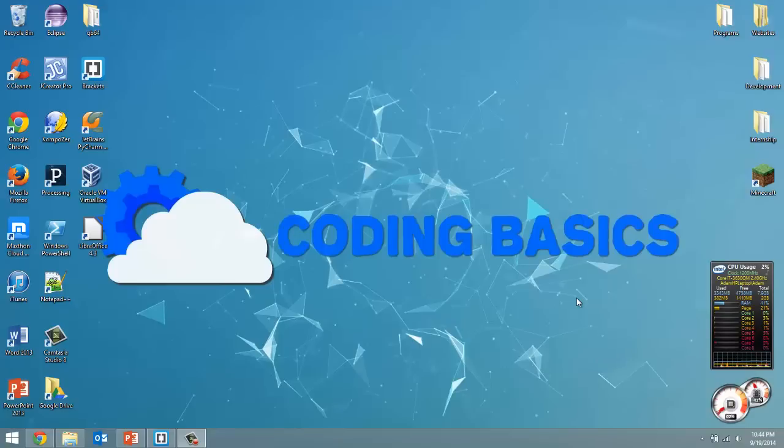How's it going everyone, Adam here from Coding Basics. In this video I'm going to show you how to install QBasic on Windows 7 or Windows 8. This also works on 8.1 for those who are wondering.